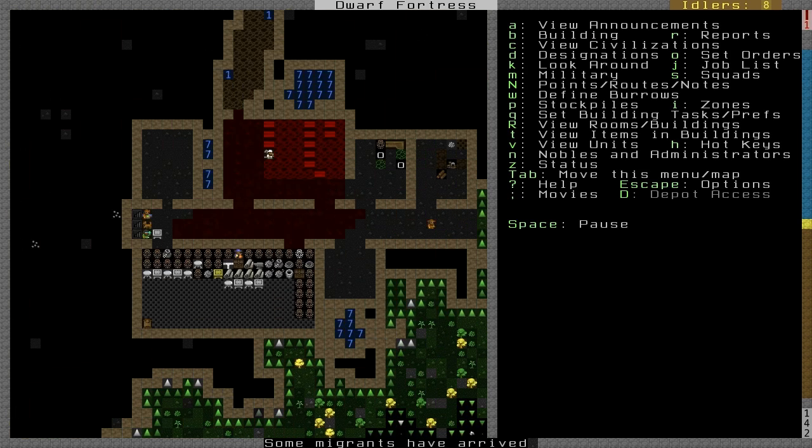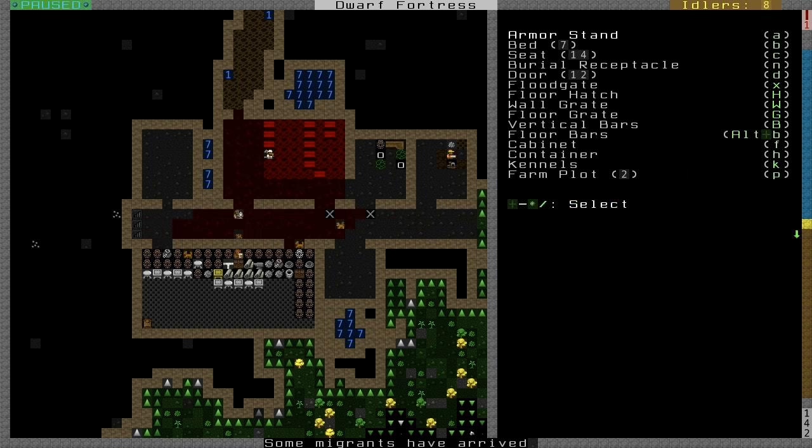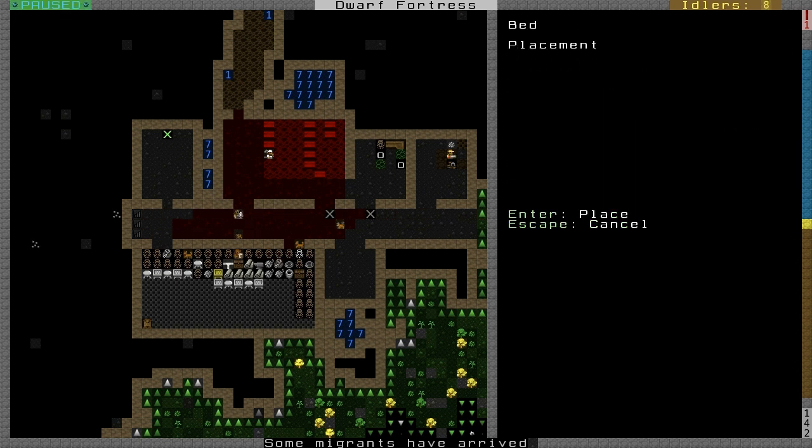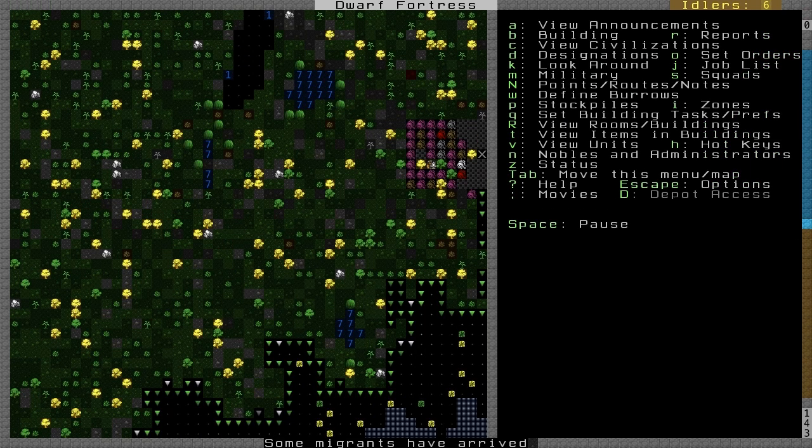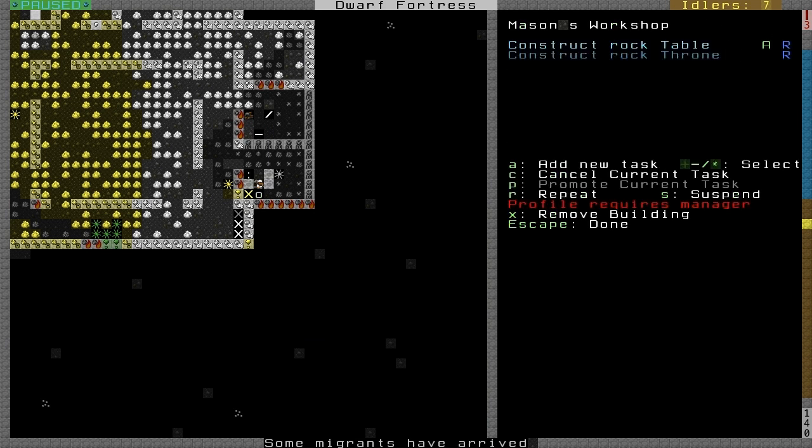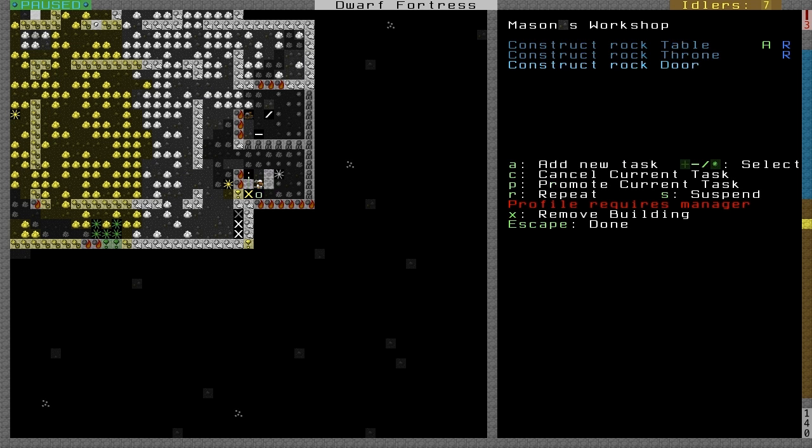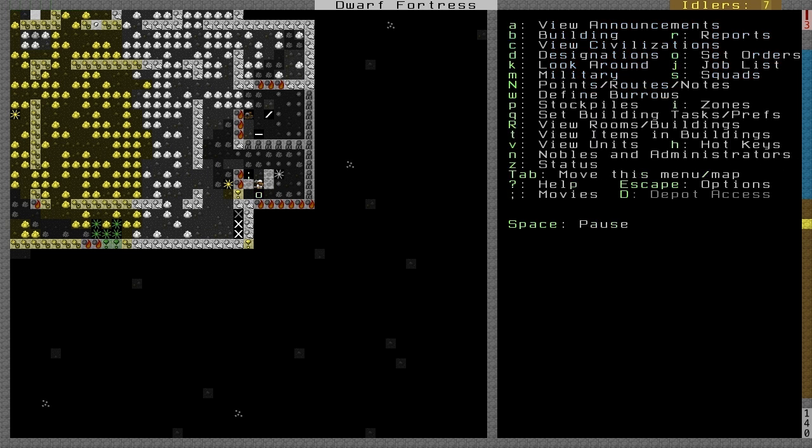Now we want to do the military. There's a few ways to make a barracks. Easiest way is to build a bed in this new room we've got. We also want a door, which means we have to construct a door. Now, I didn't mention this earlier, but I constructed a door with two repeat tasks ahead of it. Will it just repeat making tables and thrones and forget about the door? When it makes a table and is set to repeat, it goes to the bottom. So it will make a table, then a throne, then that door. We don't have to worry about it forgetting the door, or we could hit P a few times to promote it to the top so he will start working on the door immediately.